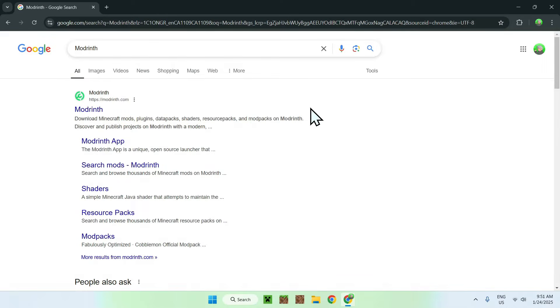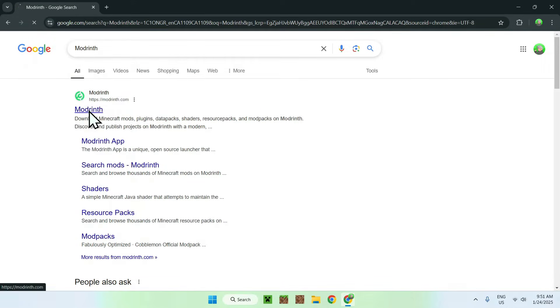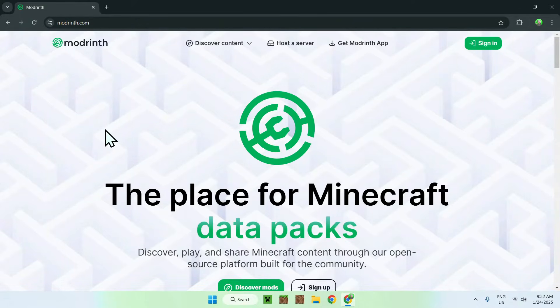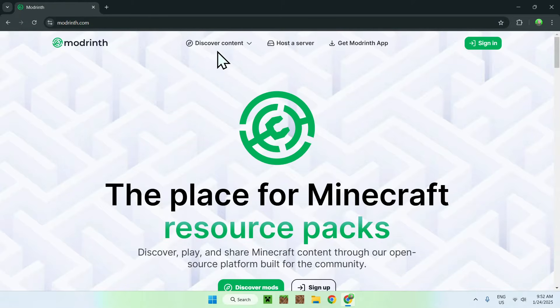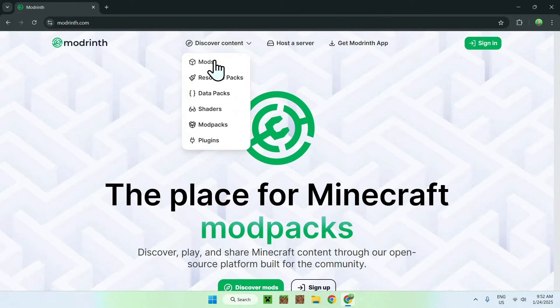Once you did this, you should see modwint.com, simply click on ModWint, and now you're on the homepage for ModWint. All you want to do here is go to discover content on the top of the website, and go down to mods.